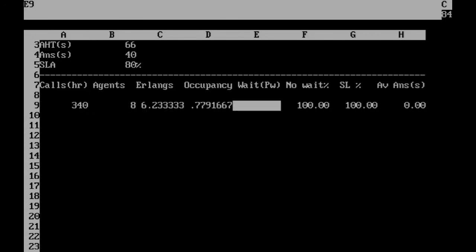With the probability of weight table in place, all that's needed is a function to look up the relevant probability based on the number of call centre agents.